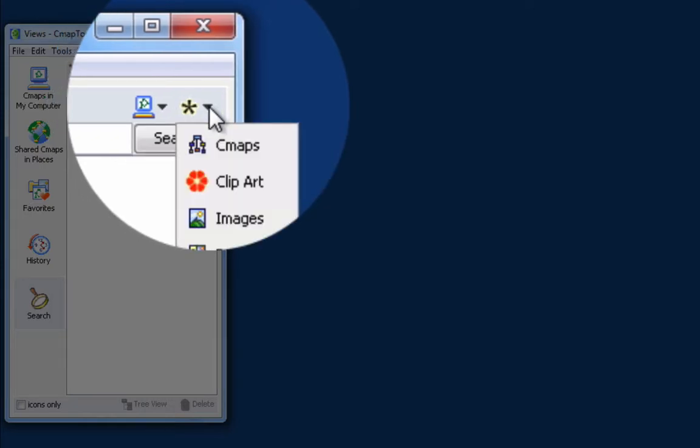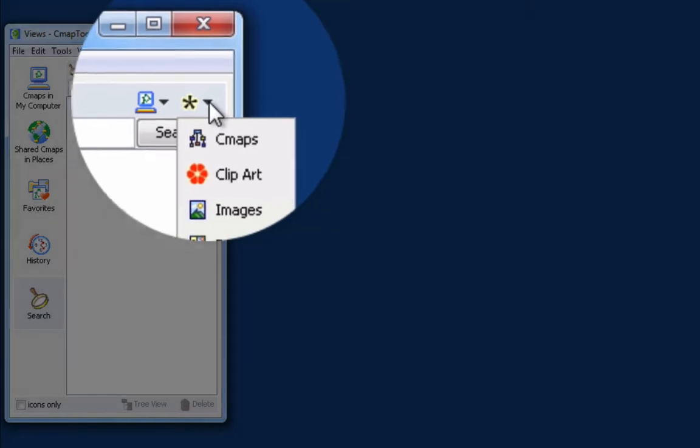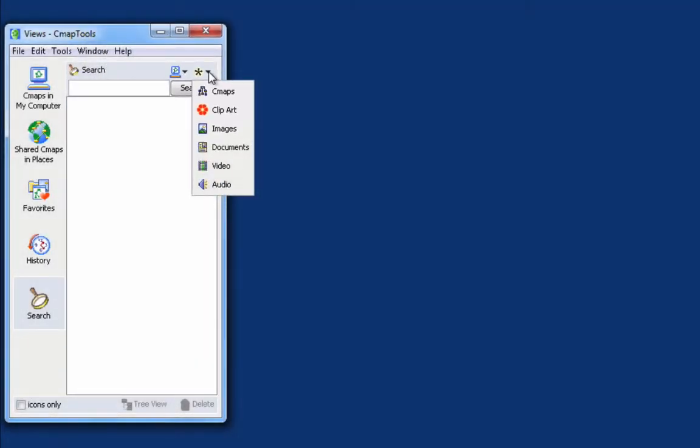We can also choose whether to search for only CMAPs or other resources like clipart, images, documents, videos, audios, or all types of resources.